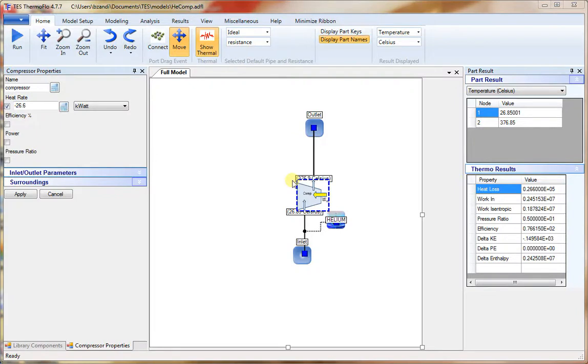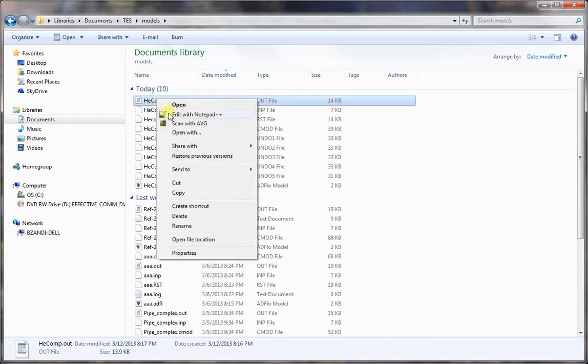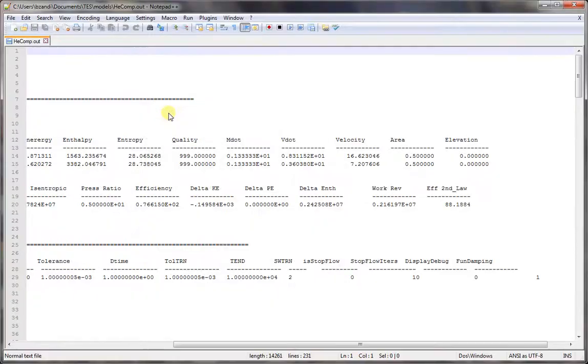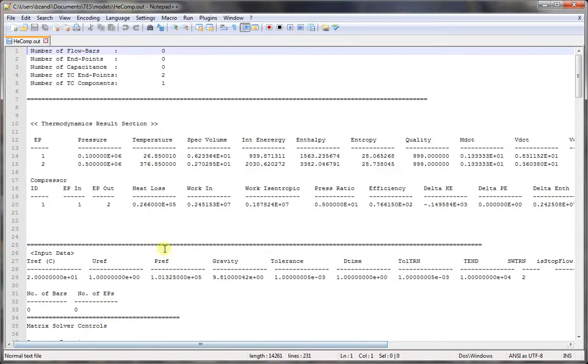To view the detailed results, we open the out file. We can see the thermodynamics results are displayed here.